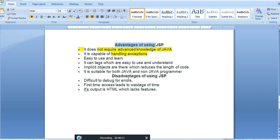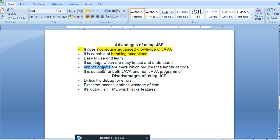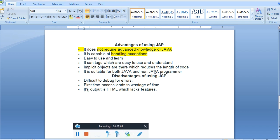Now the advantages of JSP: it does not require advanced knowledge of Java to use it. It handles exceptions easily. It is easy to use and learn, and the tags that come under JSP are easy to understand. Implicit objects — which are inbuilt existing objects — can be used under JSP, and they definitely reduce the size of the code.